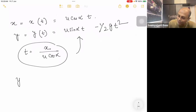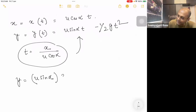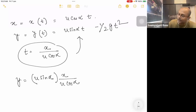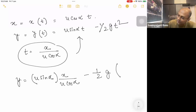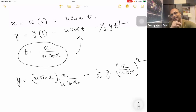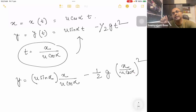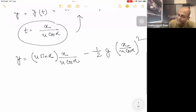y equals u sin alpha into (x / u cos alpha) minus half g into (x / u cos alpha) whole squared. This is a quadratic equation — y is a function of x, and it is a quadratic equation.